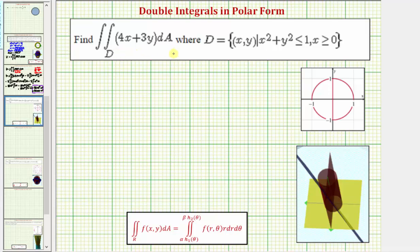We want to evaluate the given double integral over the region D, where D is defined as the region where x squared plus y squared is less than or equal to one, and x is greater than or equal to zero.